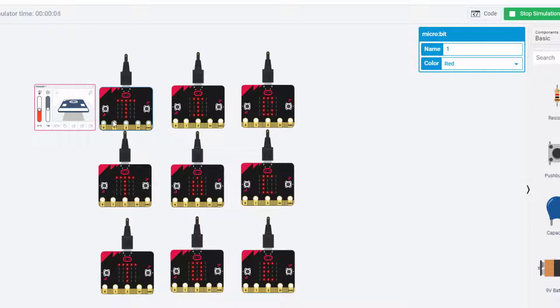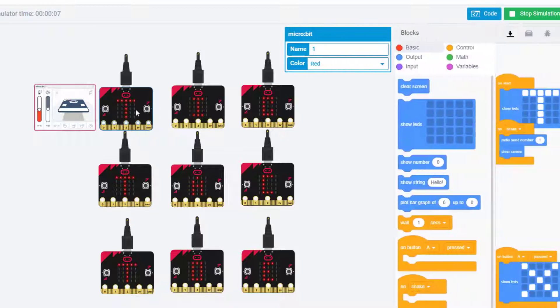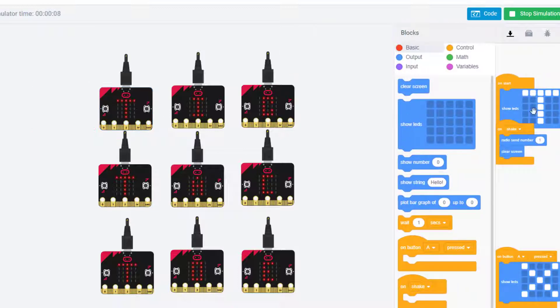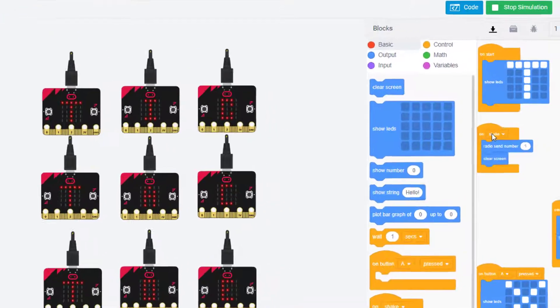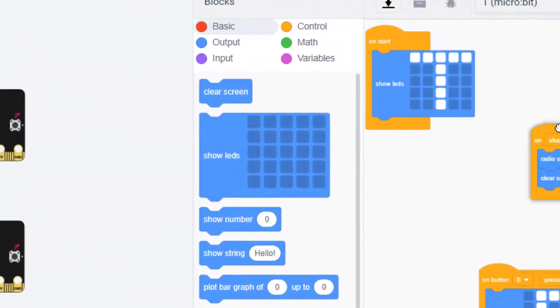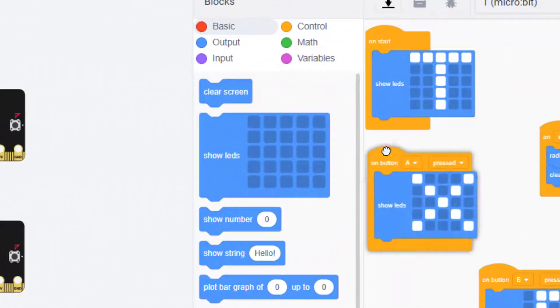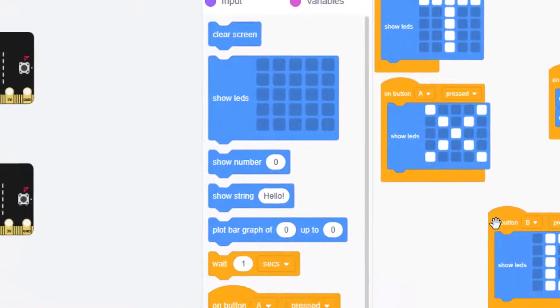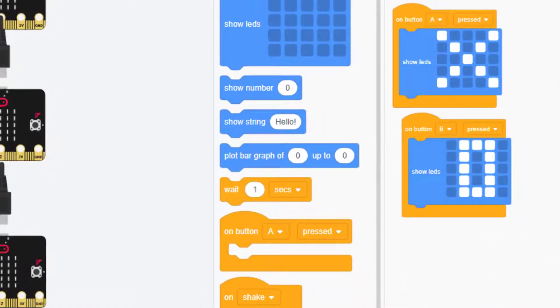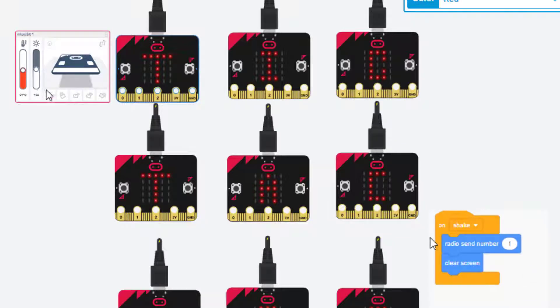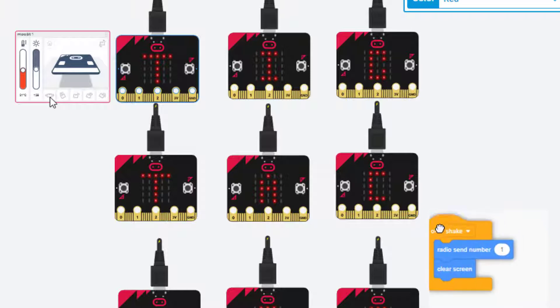When you first start it, it says tic-tac-toe. Each one of these micro:bits has the on start for the first letter. It has a button A that makes an X, button B makes an O.